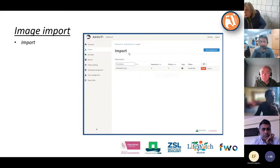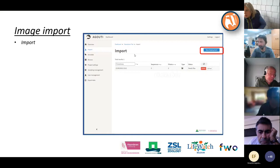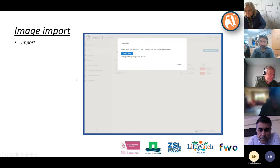The first step you take is to click on a new deployment. Once you clicked on the new deployment, Agouti will ask you to select files — you can drag and drop them or you can go onto your computer.